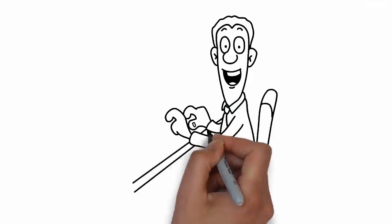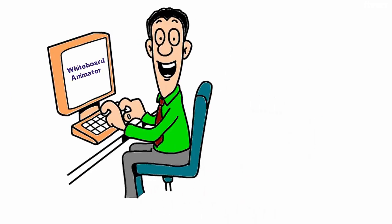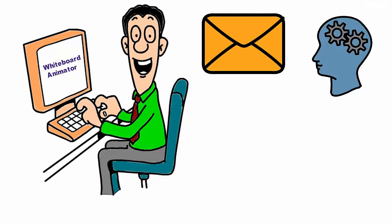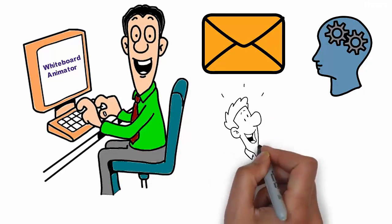Have you tried whiteboard animation videos to deliver your message or idea to your audience? No? Well, give it a shot.